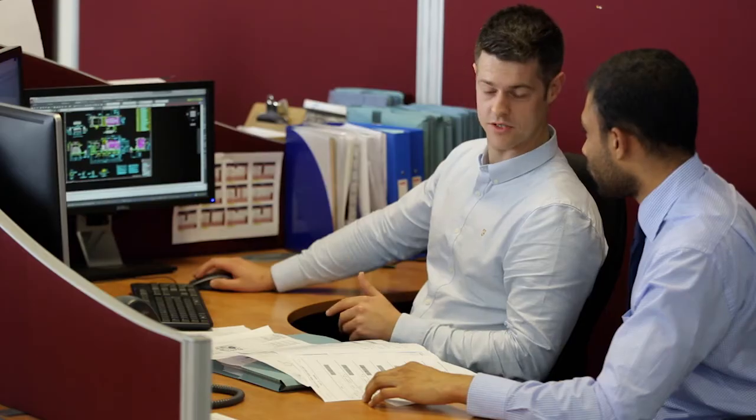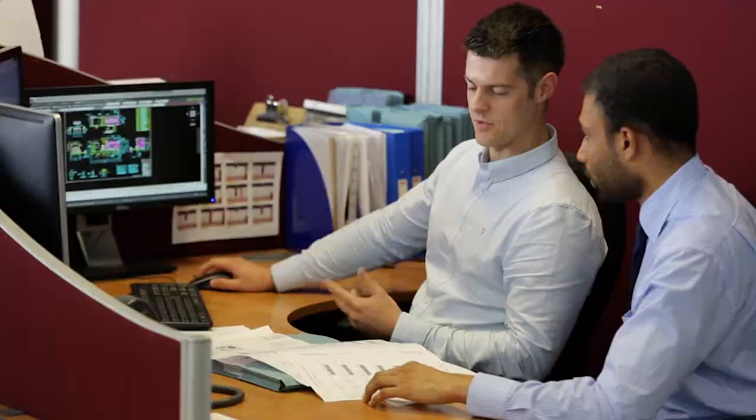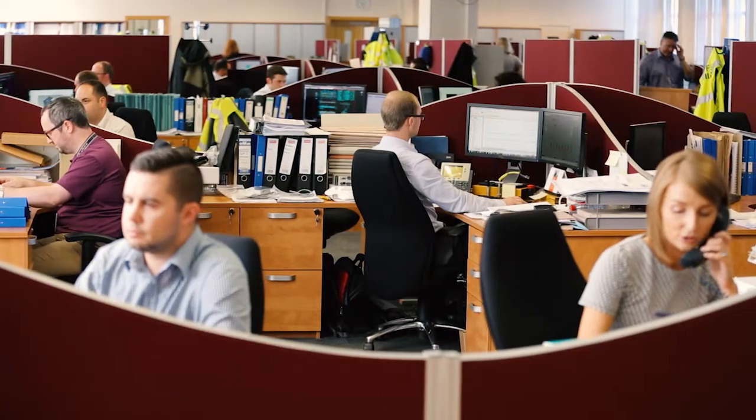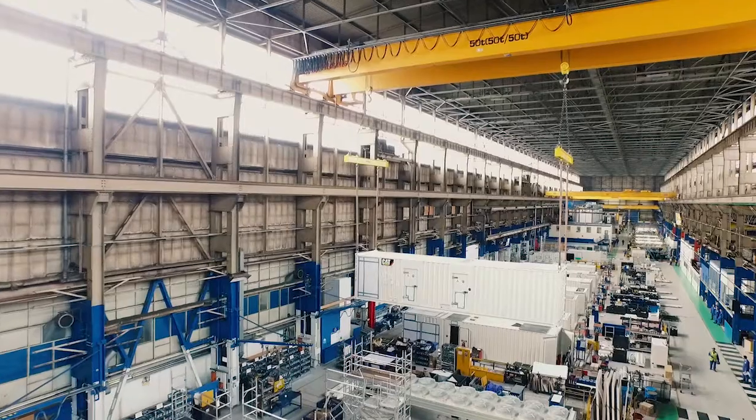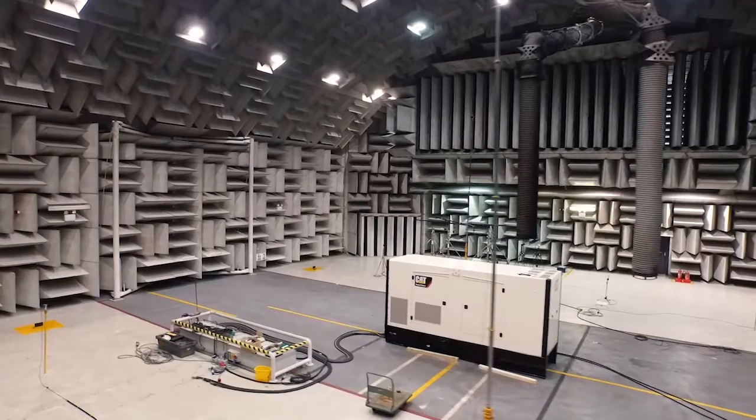The combination of expert sales and project management, years of technical experience and training, state-of-the-art manufacturing and test facilities.